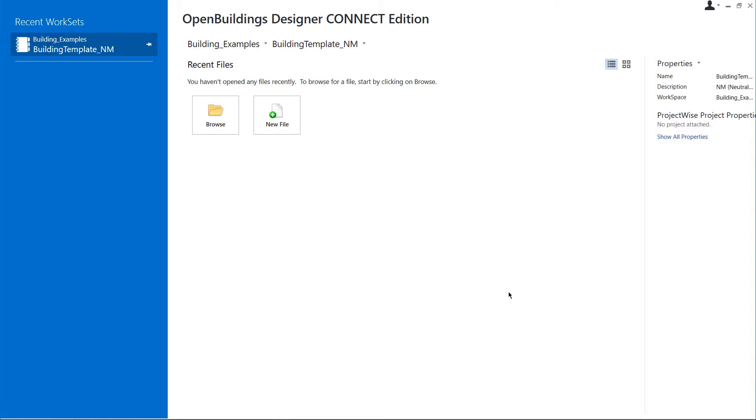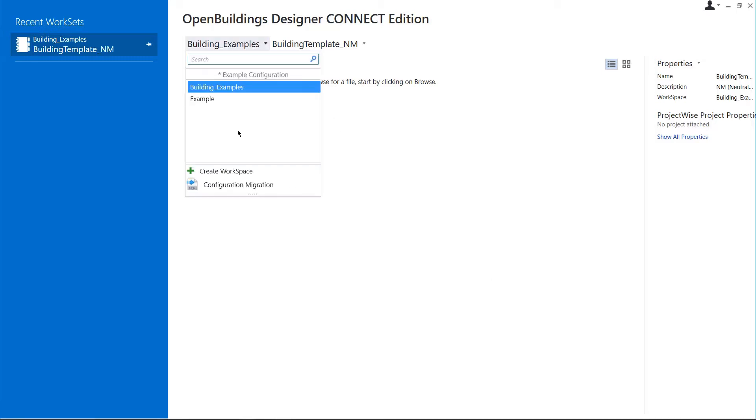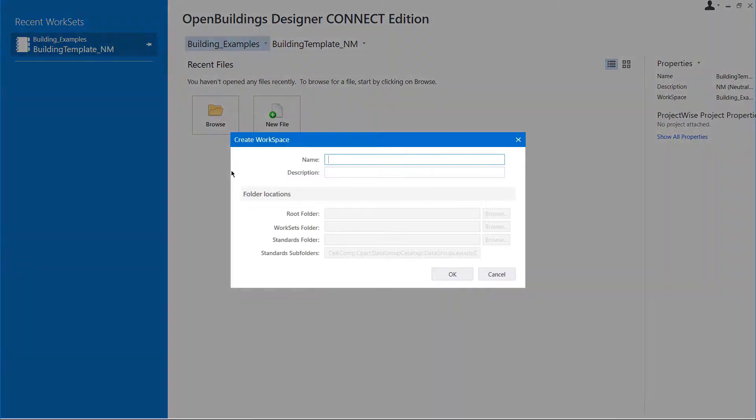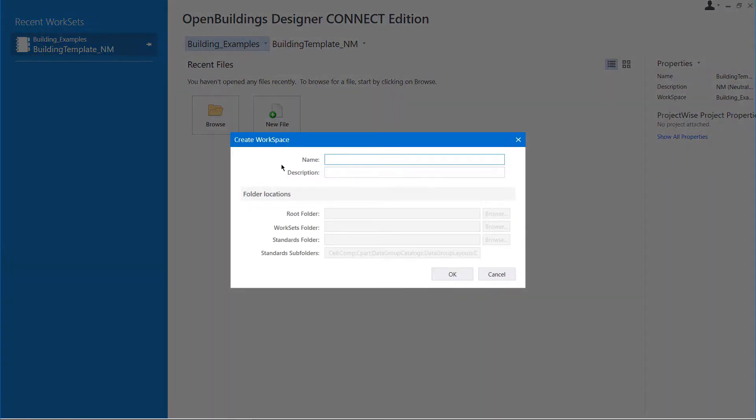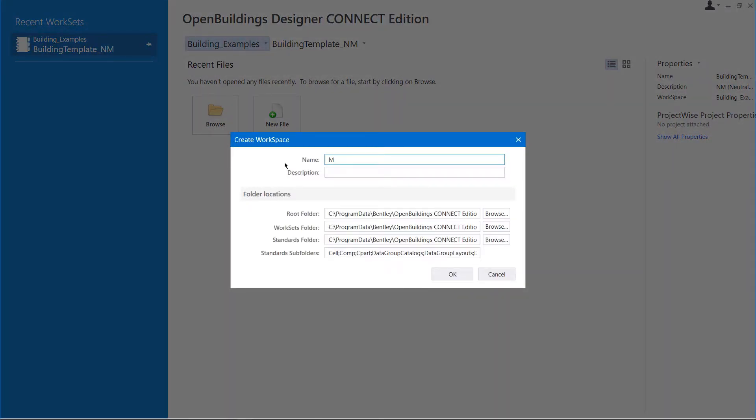To create the new workspace, we can click on the Workspaces drop-down that is showing the currently selected workspace, then click on Create Workspace. We would need to provide a name for this workspace, which in this case is My Workspace, and a description.